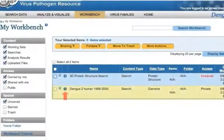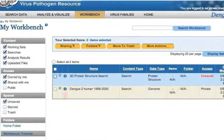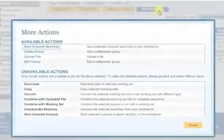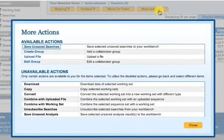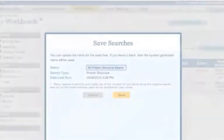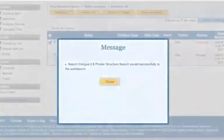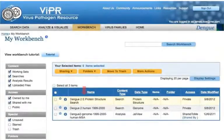In the future you can come back and re-run the search with just two clicks. If you want to save a search that you previously ran during the same session, you can still save it from your workbench. Navigate to the workbench area and select the checkbox next to the search that you would like to save. Click the More Actions button and select the Save Unsaved Searches option. Enter a search name and click Save. The search is now saved to your workbench.